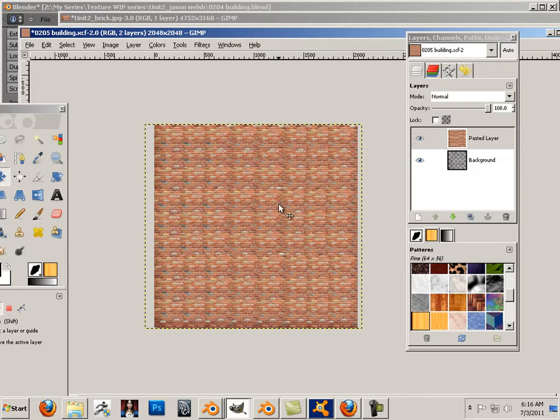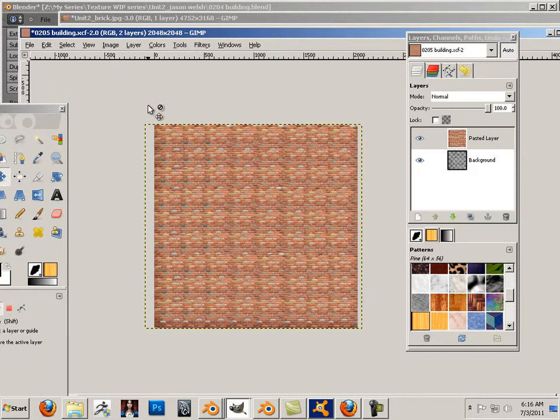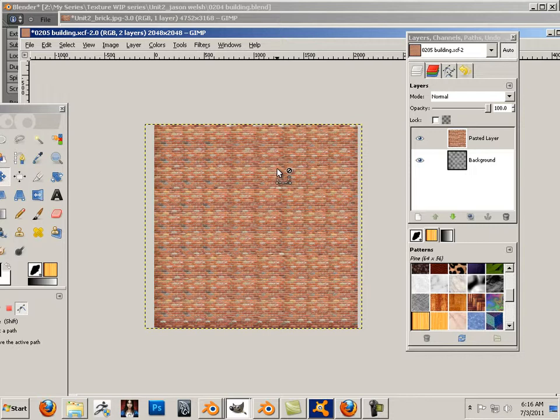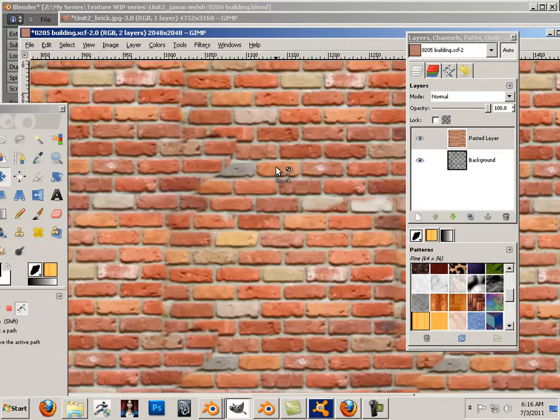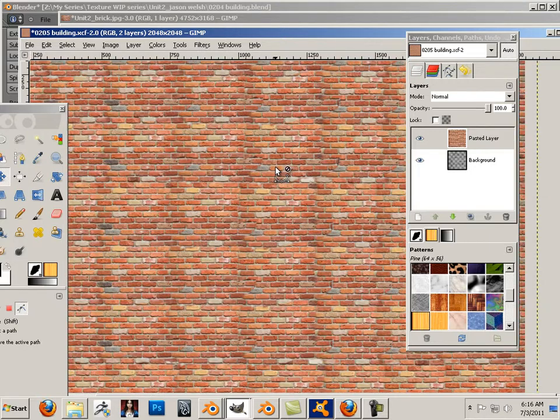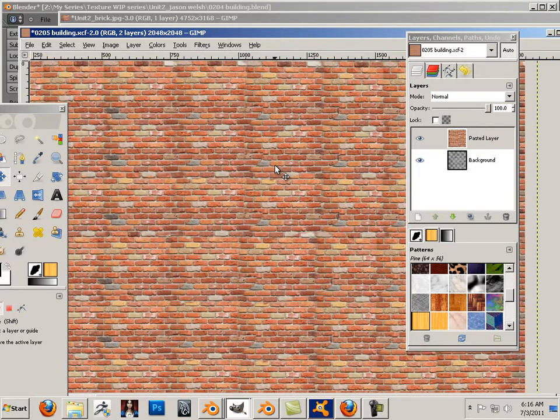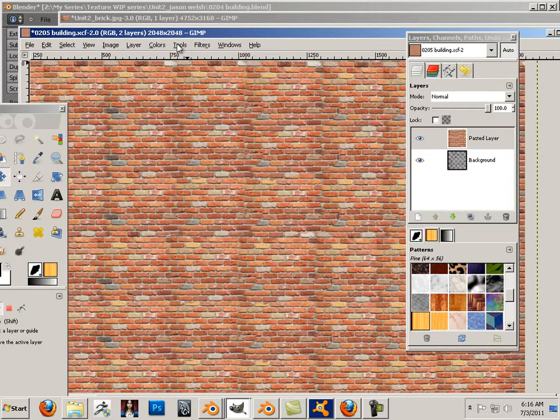We're going to look at color map and we're going to look at normal map. Now normal map we're going to look extensively in another application, but for right now I'm just going to generate a normal map from a texture.